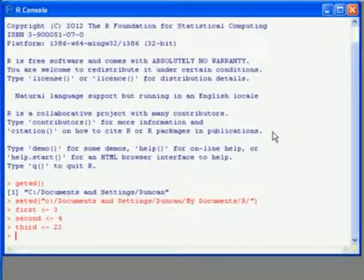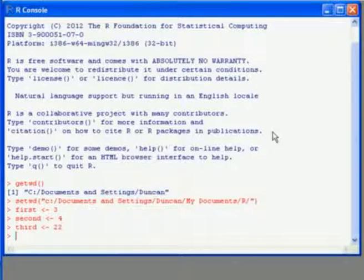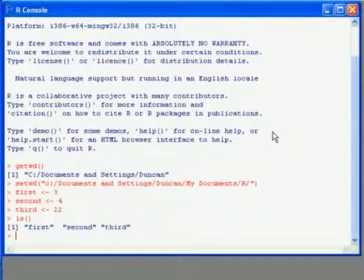Our workspace contains all the objects that we've created as we've been working. So I've just created three here. We can see which objects are in the workspace by using the ls command.